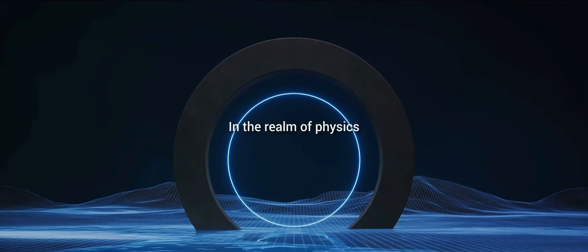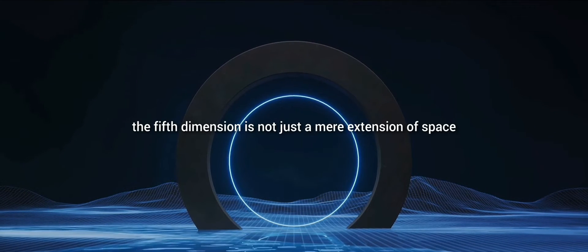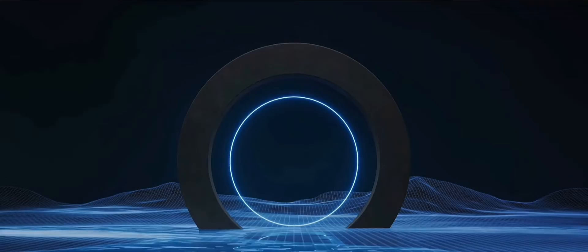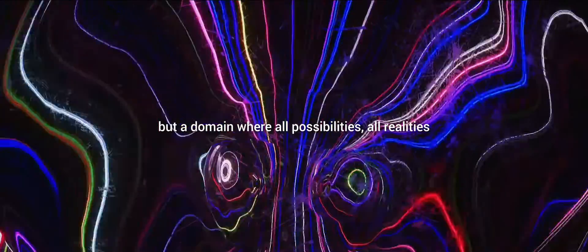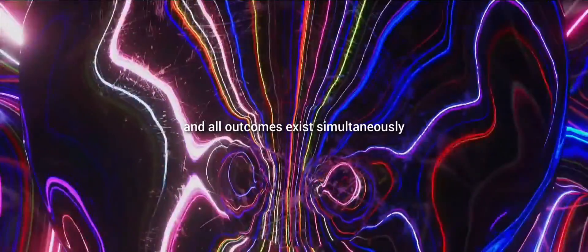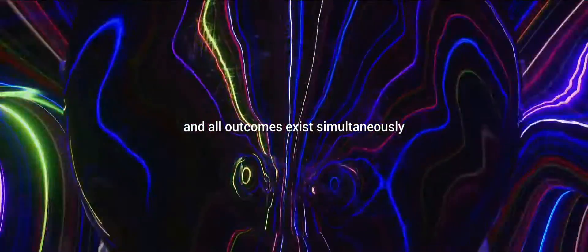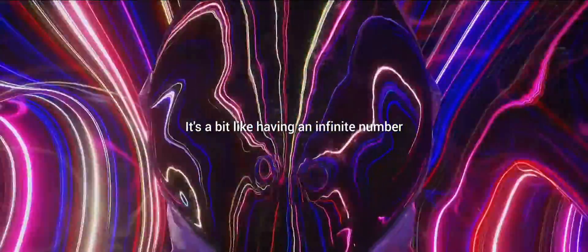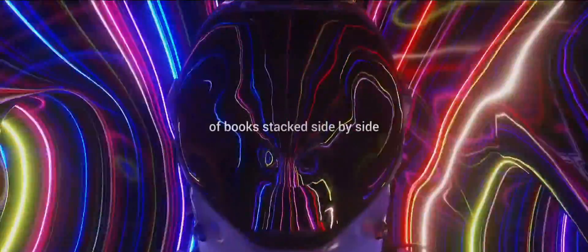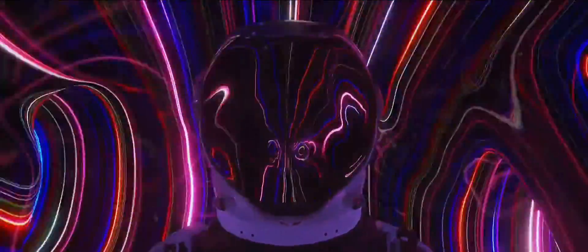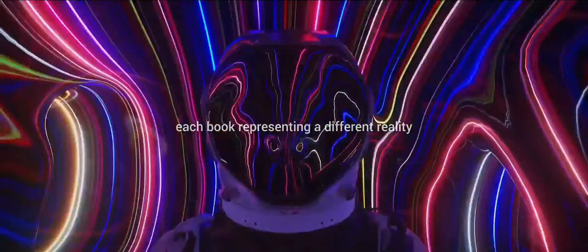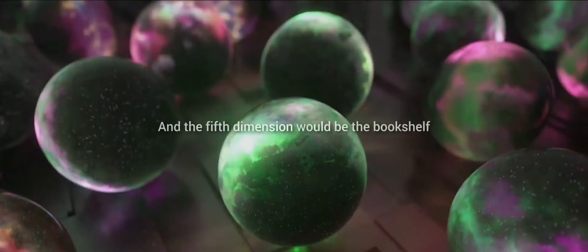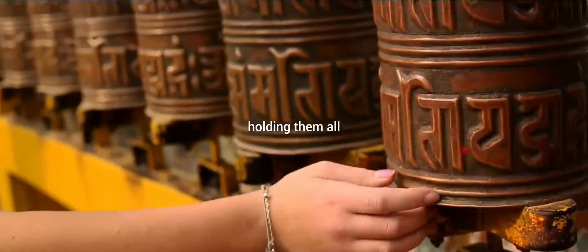In the realm of physics, the fifth dimension is not just a mere extension of space, but a domain where all possibilities, all realities, and all outcomes exist simultaneously. It's a bit like having an infinite number of books stacked side by side, each book representing a different reality. And the fifth dimension would be the bookshelf holding them all.